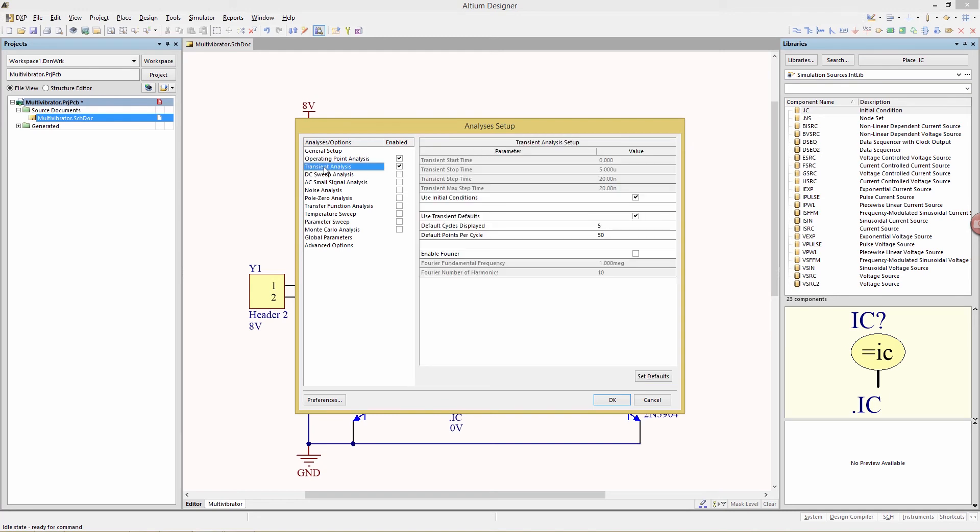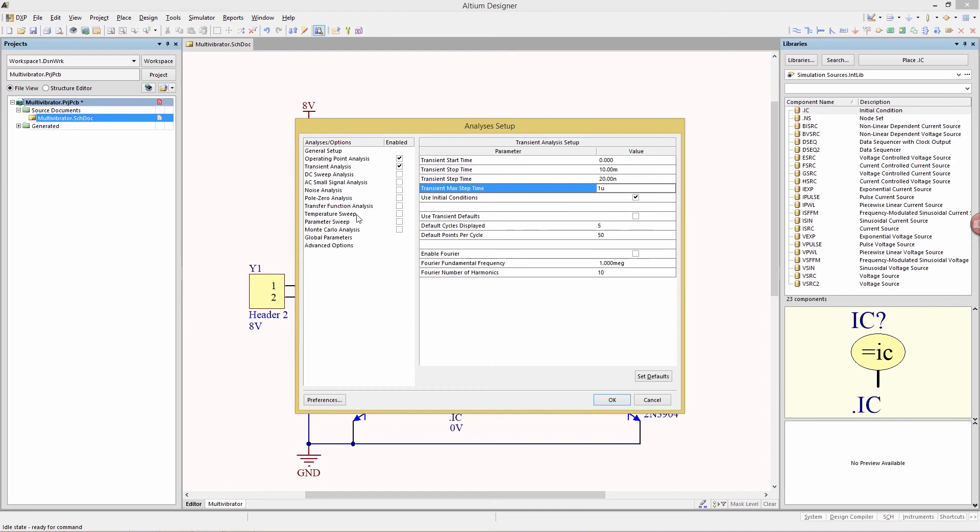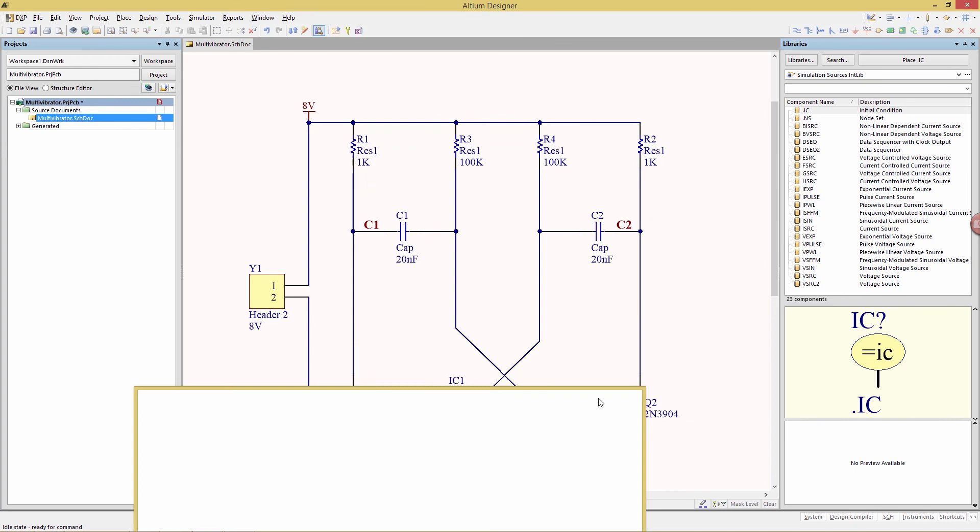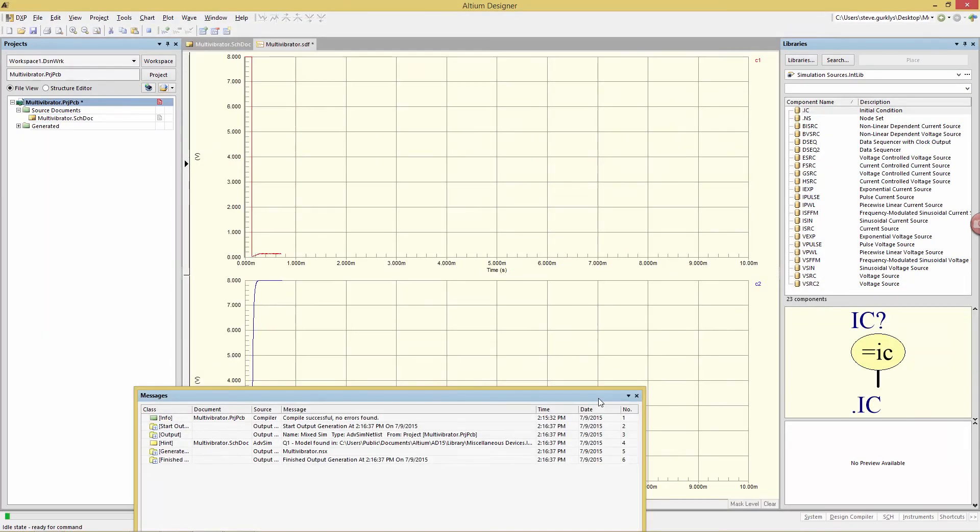Click on transient analysis to change the parameters. We need to change some of these, in order to do that we want to make sure that we disable the use transient defaults, and then we can change the stop time to 10 milliseconds, the transient max step time to 1 microsecond, and disable the use initial conditions. Click OK, which will launch the simulation.